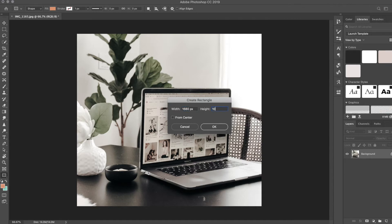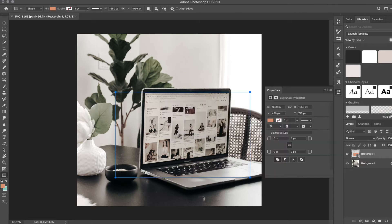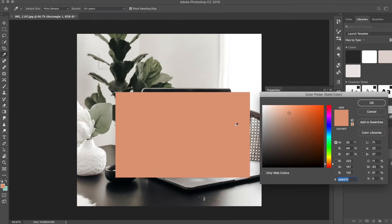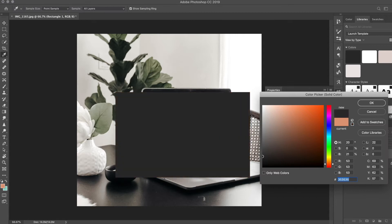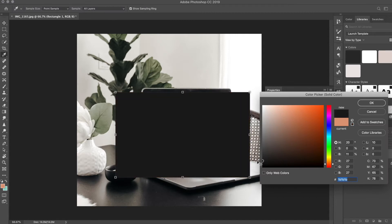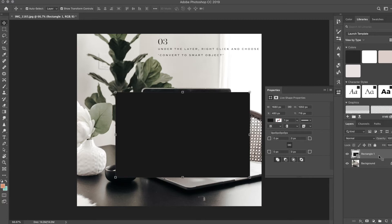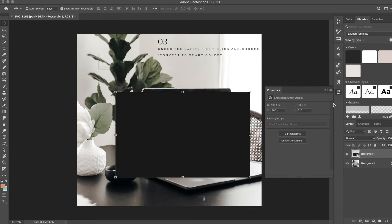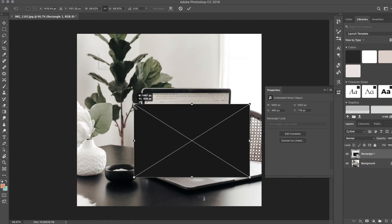I'm going to change the color to black. Before touching or adjusting it, go ahead and right-click on that layer and choose convert to smart object.